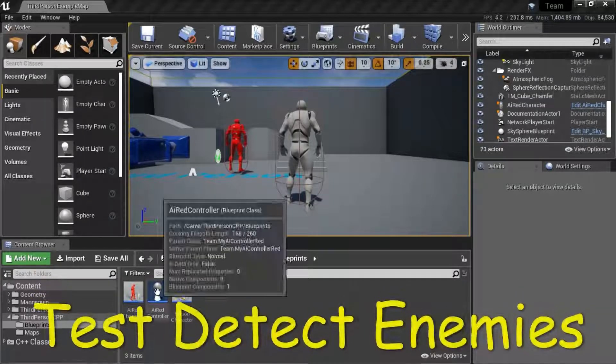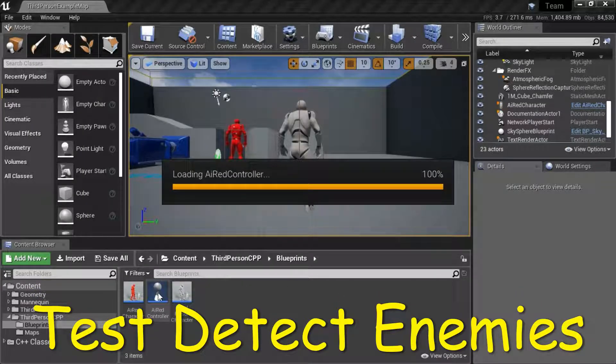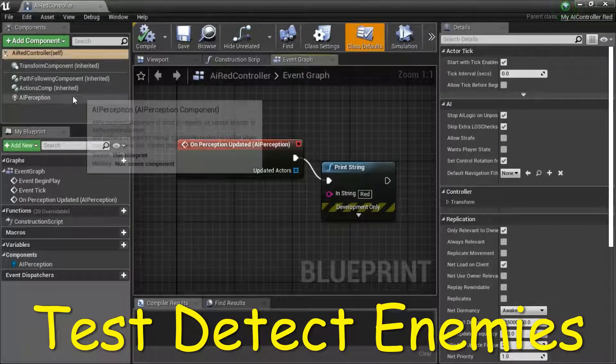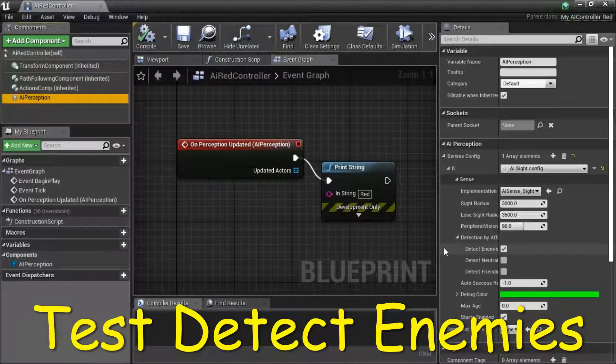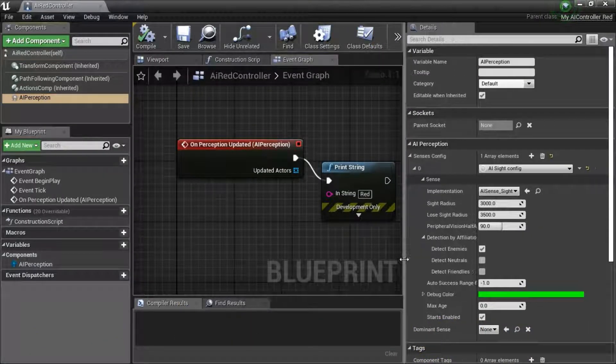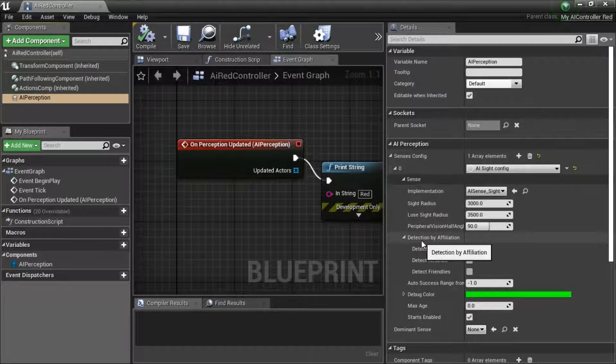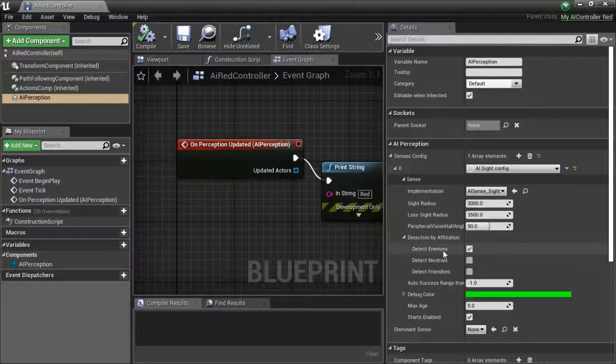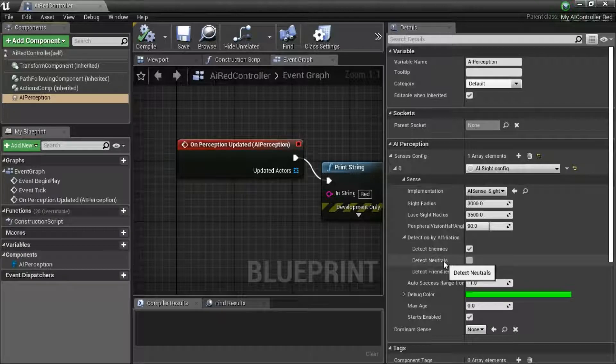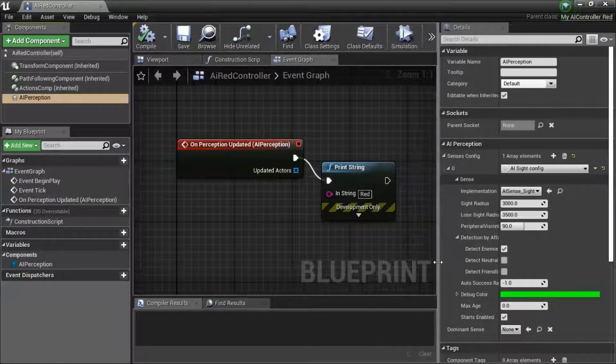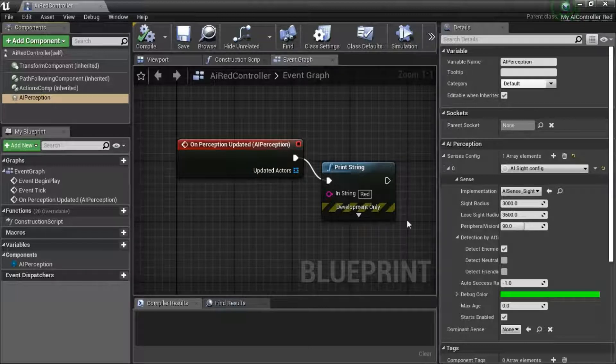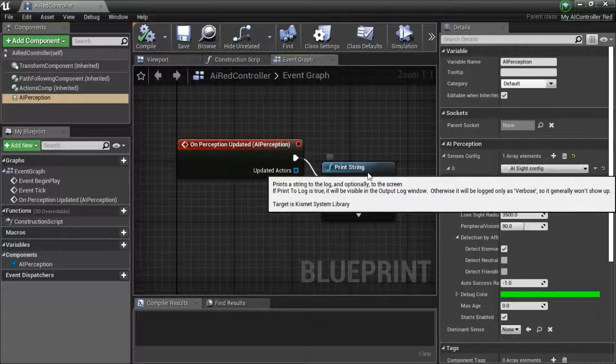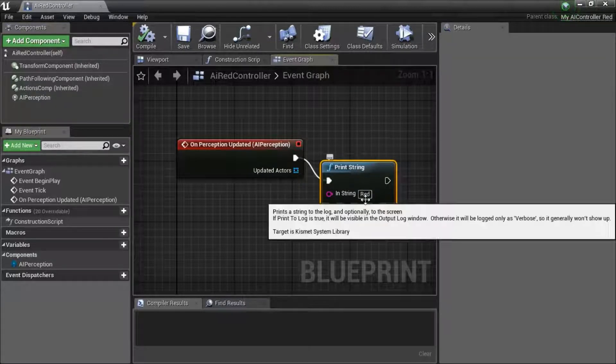Double click AI Red controller. Highlight AI perception. Under detection by affiliation, you can see that detect enemies is checked. Neutrals and friendlies is unchecked. That means it should only detect enemies. When it detects an enemy, it should print string with the word red.